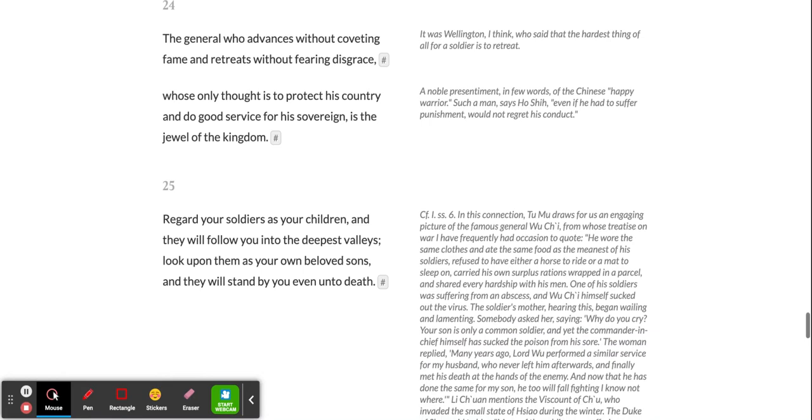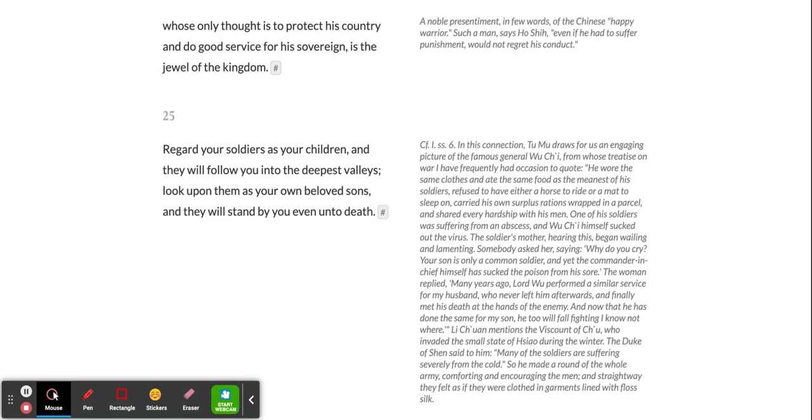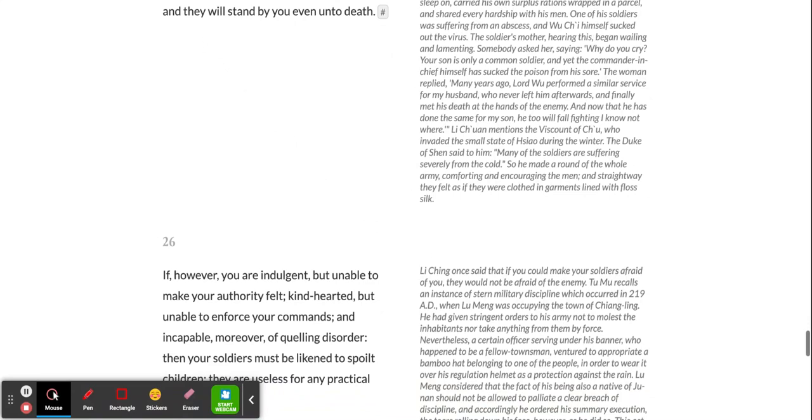Regard your soldiers as your children, and they will follow you into the deepest valleys. Look upon them as your own beloved sons, and they will stand by you even unto death.